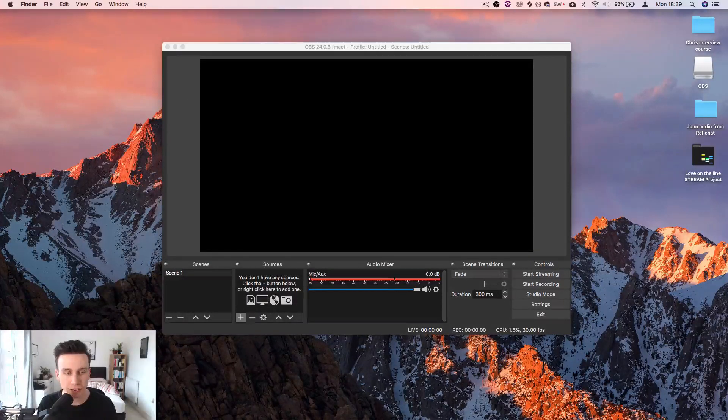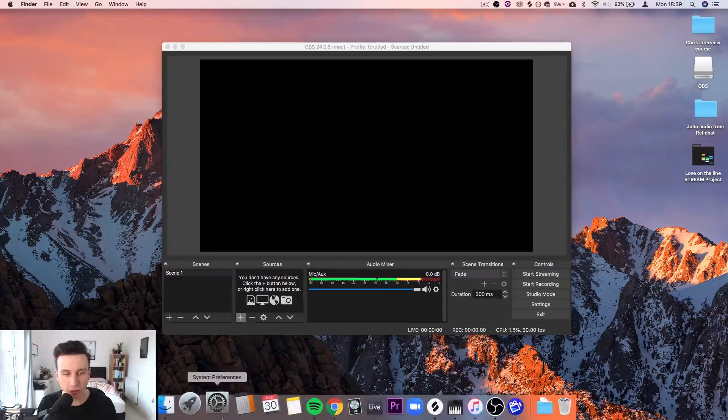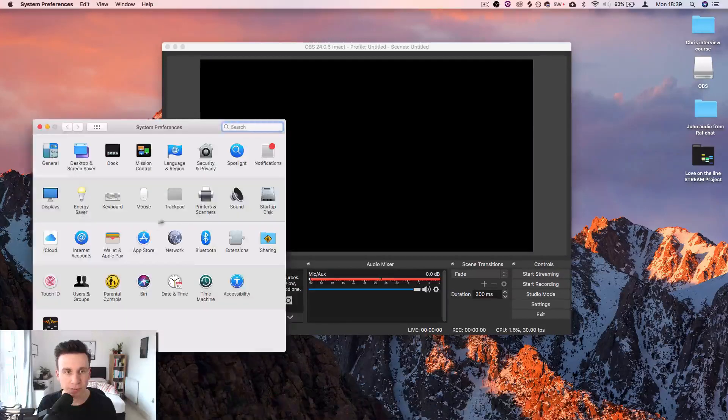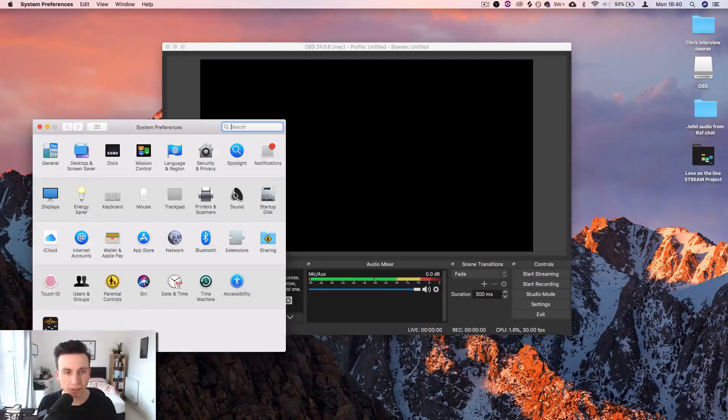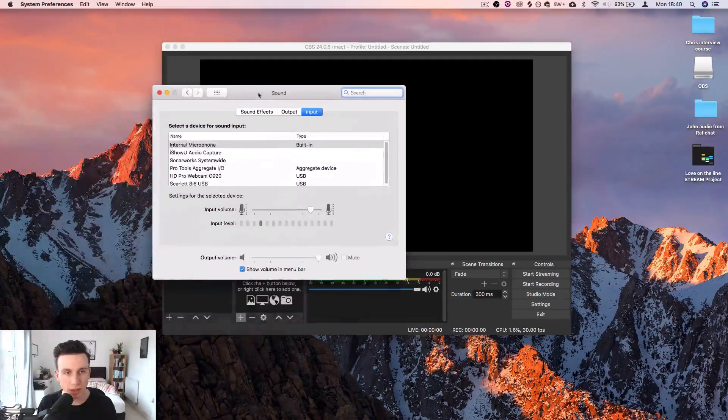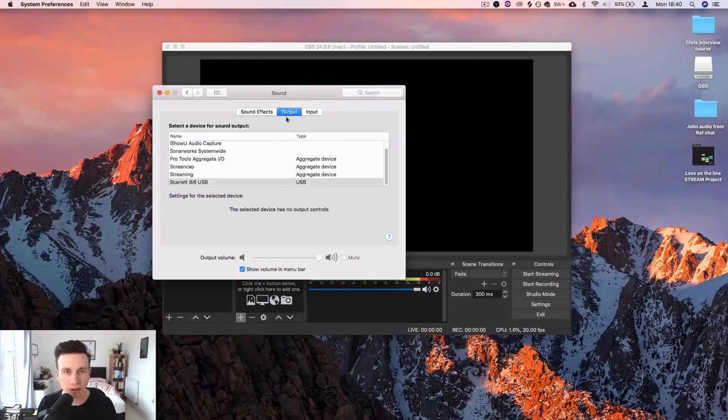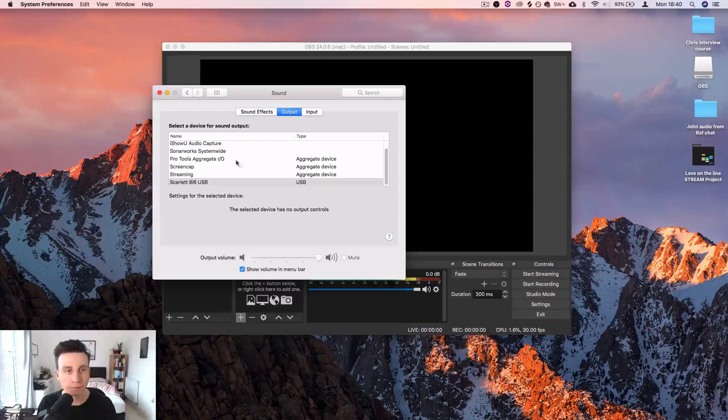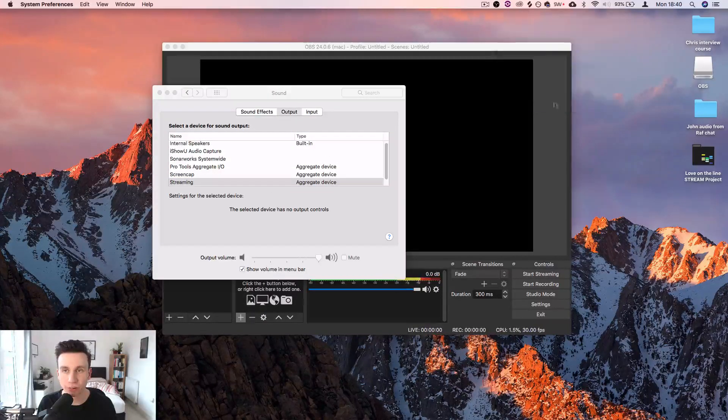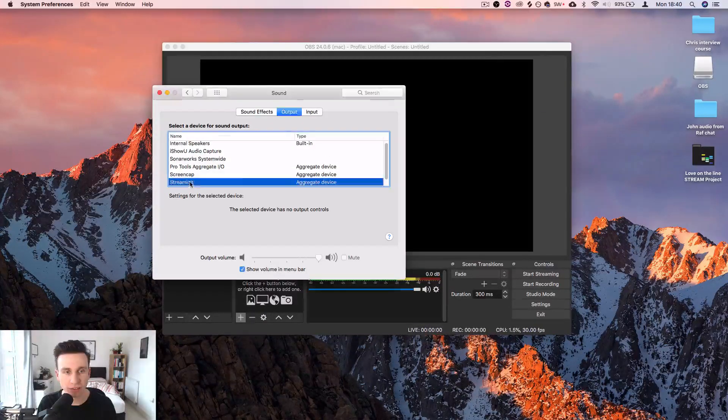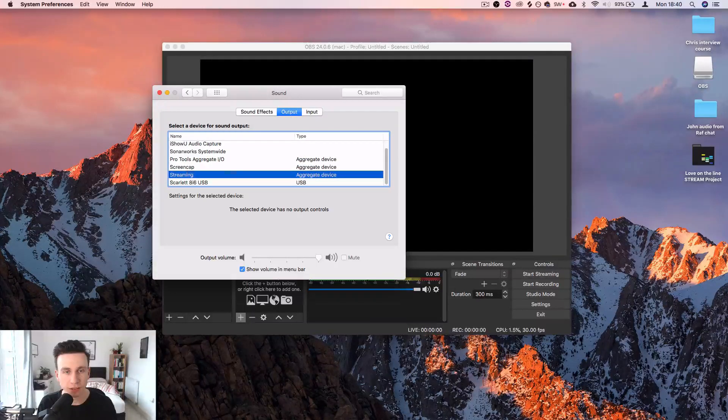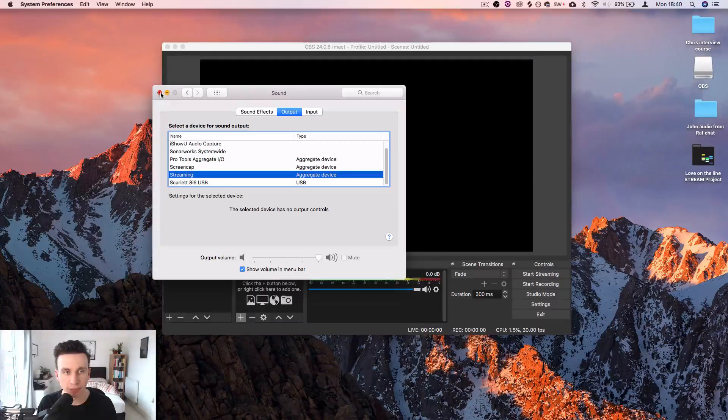The next thing that we're going to do is go into system preferences, sound, and make sure that our output is set to this streaming device that we've just selected. Output set to streaming.